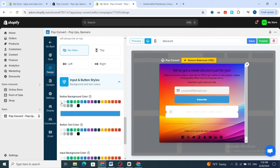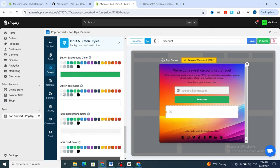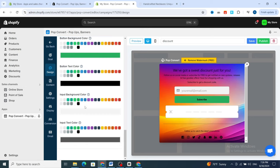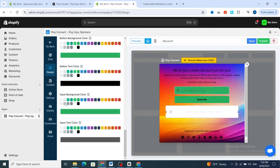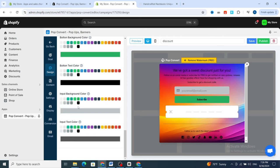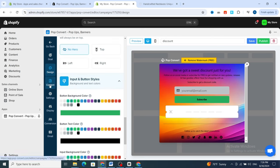For the input and button style, you can choose from different styles. I prefer to set the button text color to black. For the input background color, choose a light shade. For the input text color, set it accordingly.